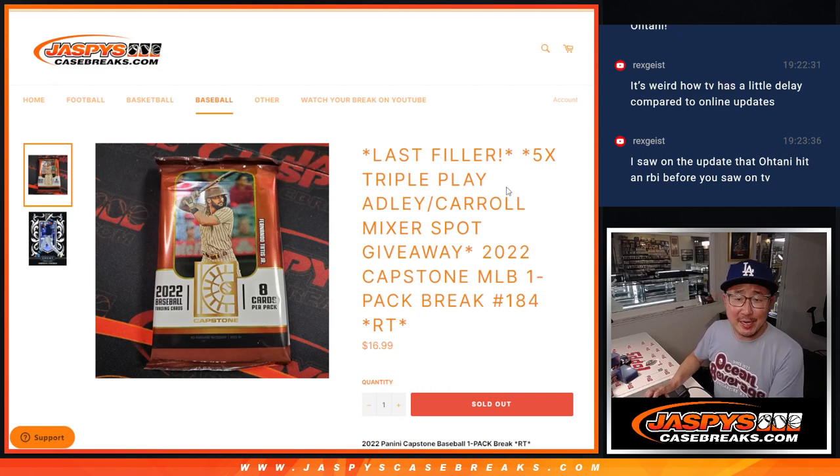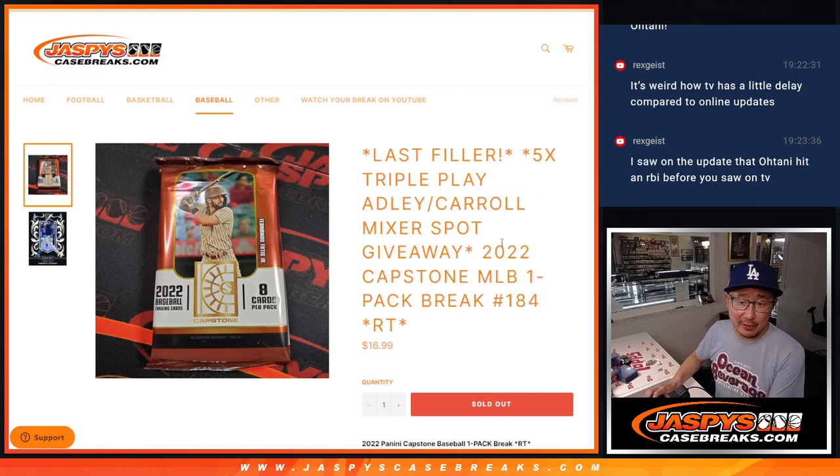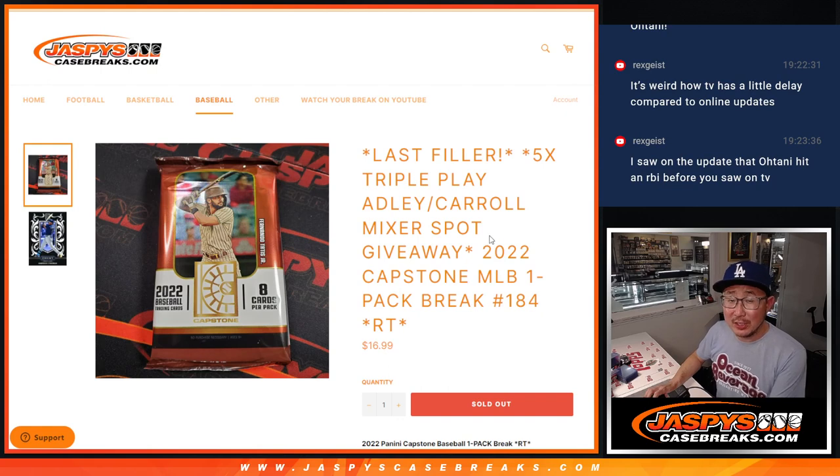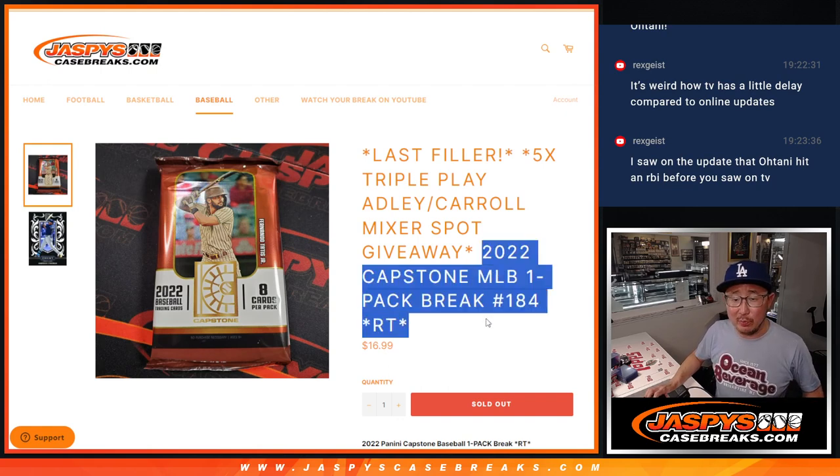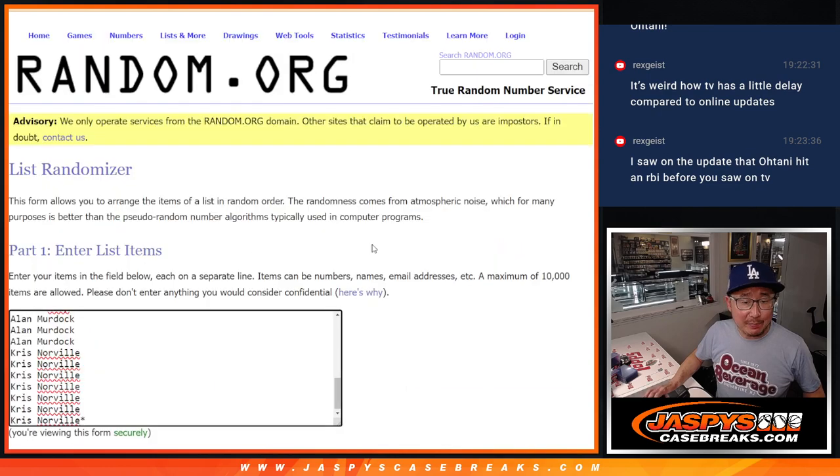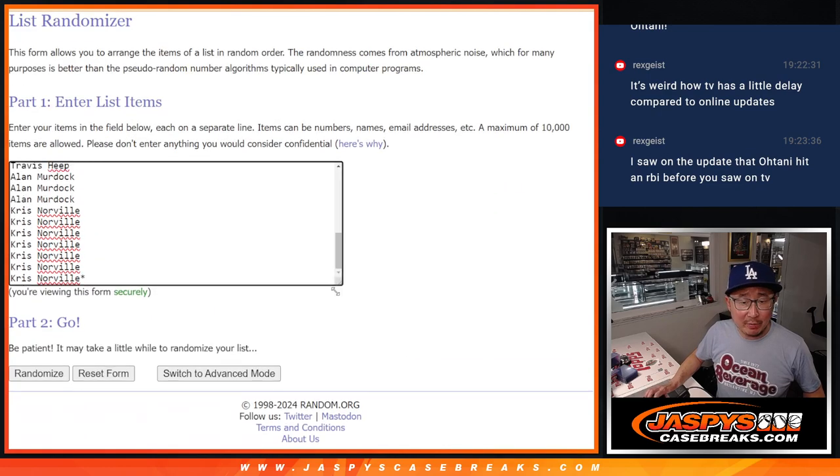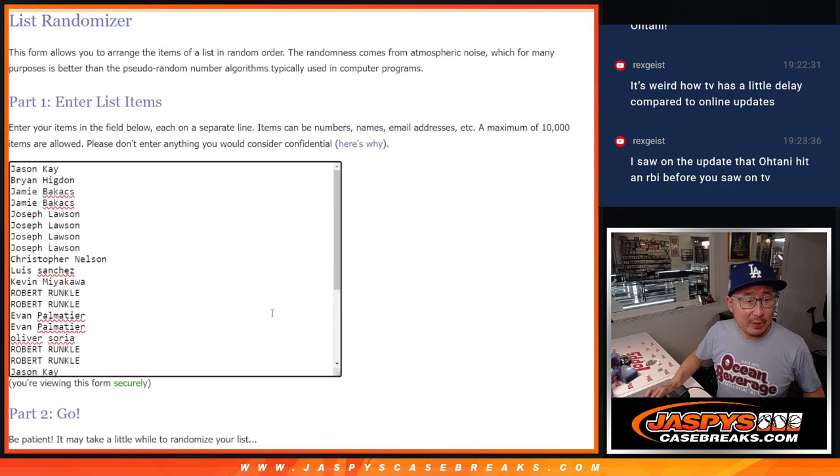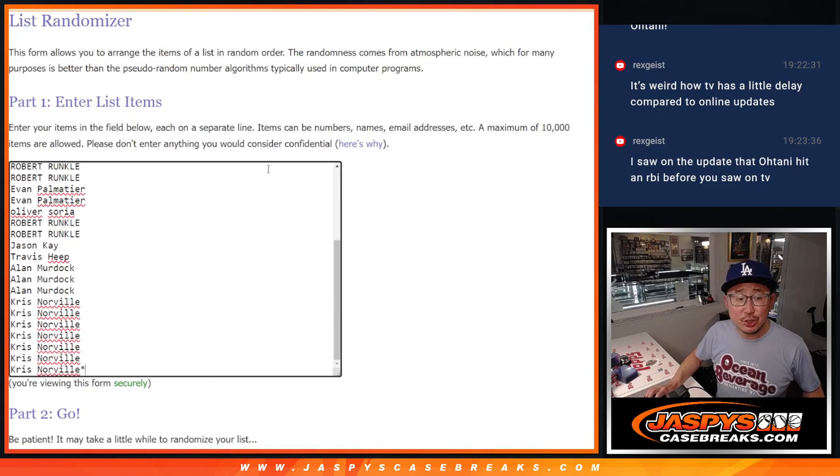Hi everyone, Joe for JazzBeatsCaseBreaks.com with our last filler to unlock that baseball mixer which is coming up in the next video. Big thanks to everybody who got into this Capstone pack break right here. Thank you very much, everybody. Appreciate you.